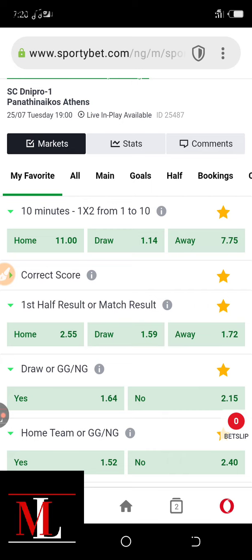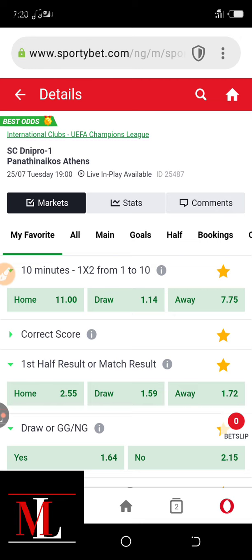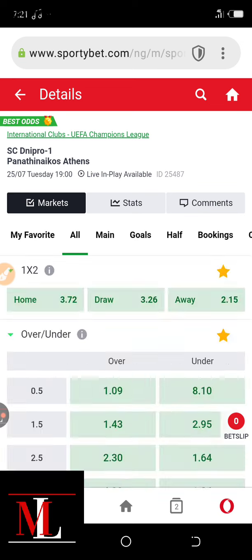In this case, this is a UEFA Champions League qualifier where SC Dnipro is taking on Panathinaikos Athens. Dnipro is a Ukrainian league club while Panathinaikos is a Greek club side. When you look at both teams, Dnipro score a lot, while the away team Panathinaikos don't score much — most of their average goals are between 2-1 to 0. Dnipro score a lot and this is a Champions League qualifier, so the first half of this game will be tough.